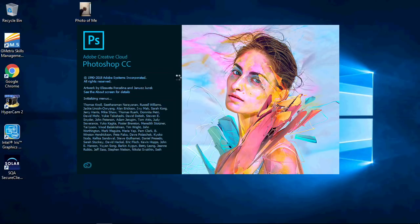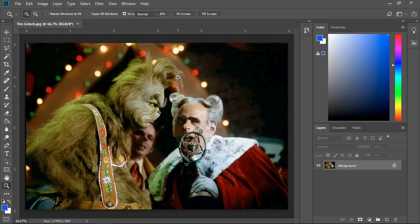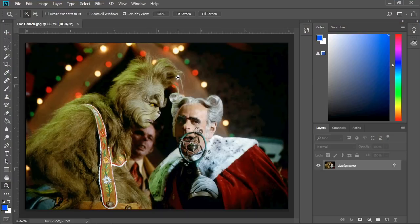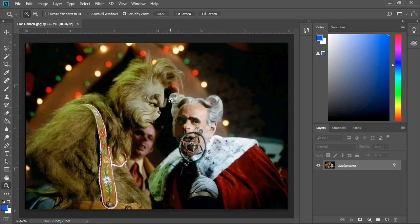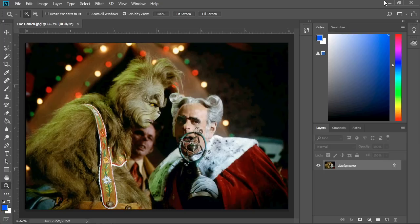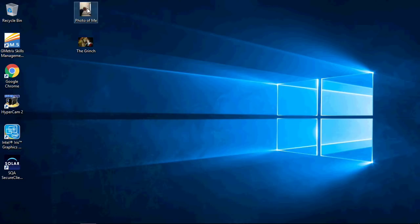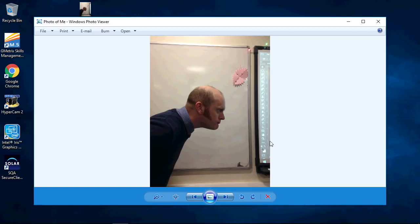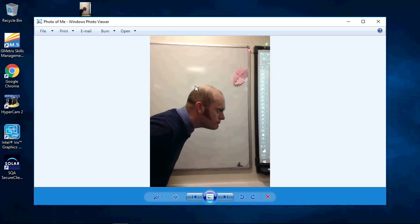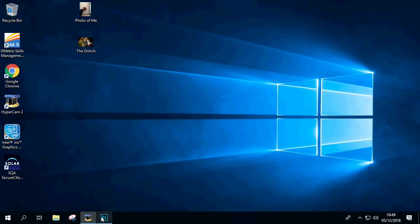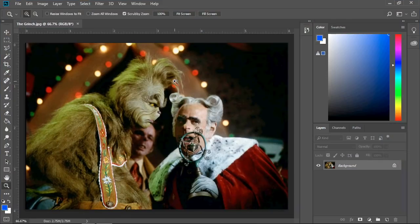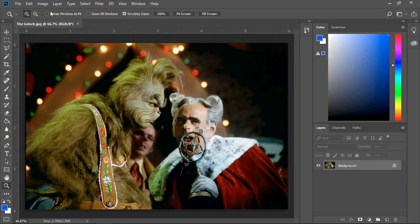I'm going to put my face where the Grinch's face is, so what do I need to do? Well, the first thing I need to do is take a picture of me in a similar position so I can put that face where the Grinch's face is.